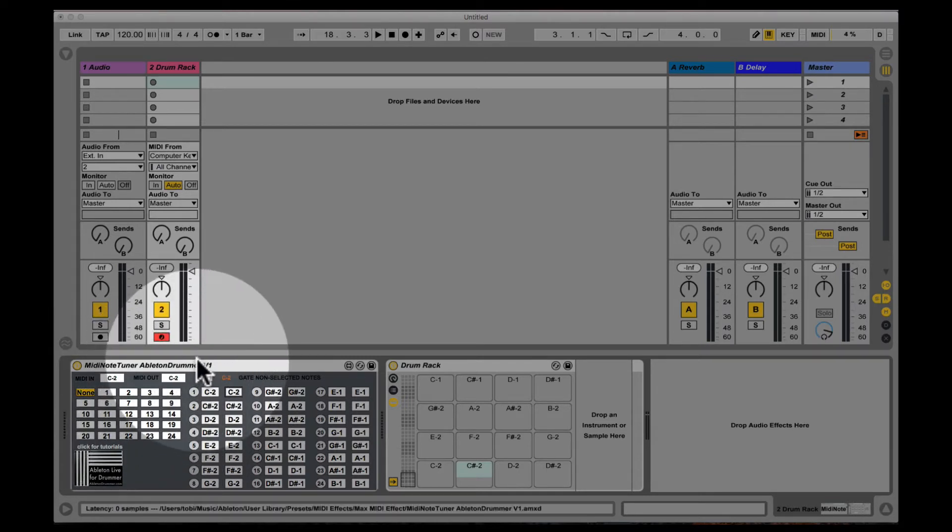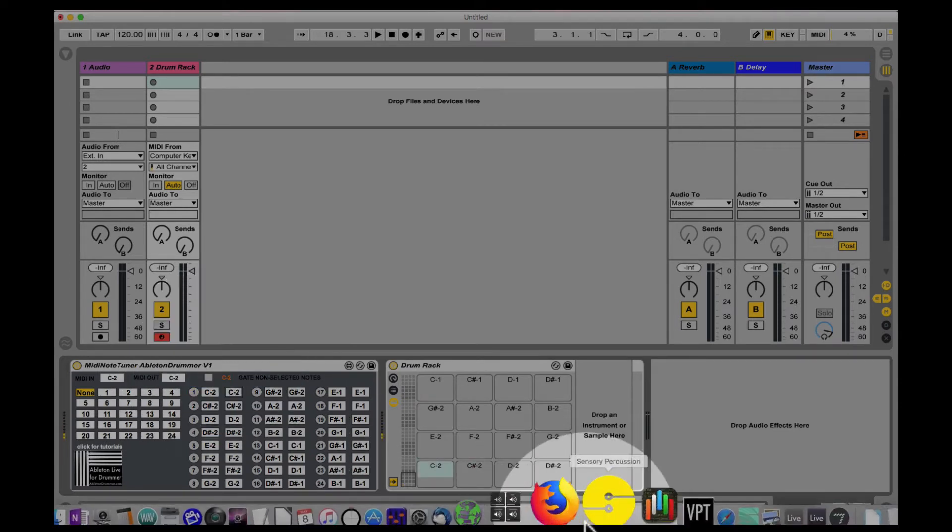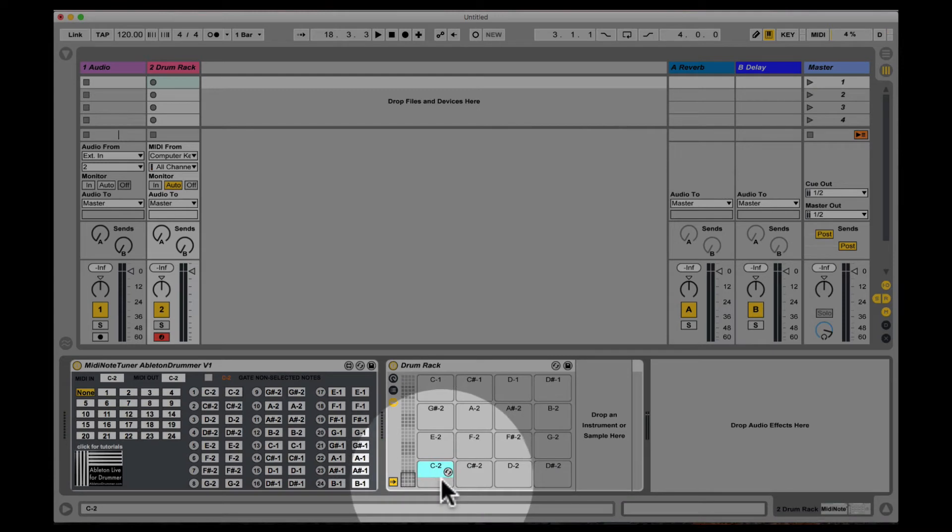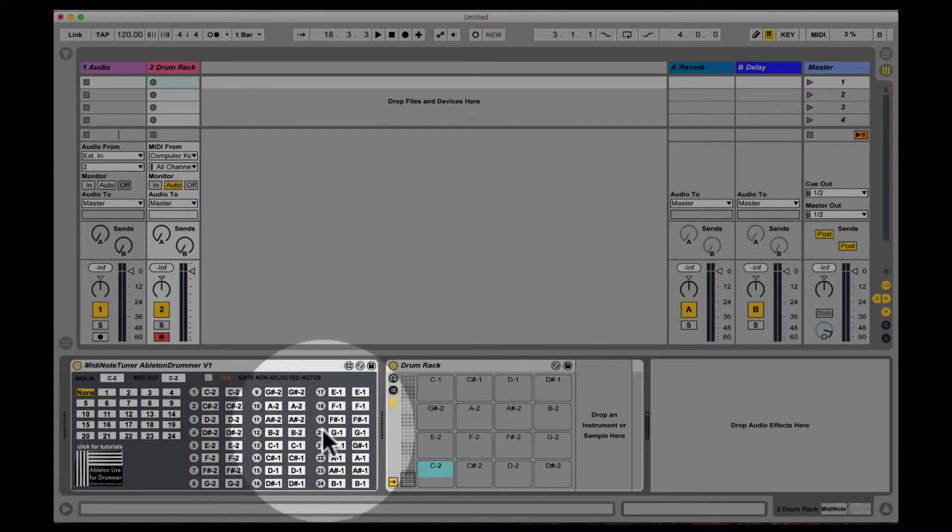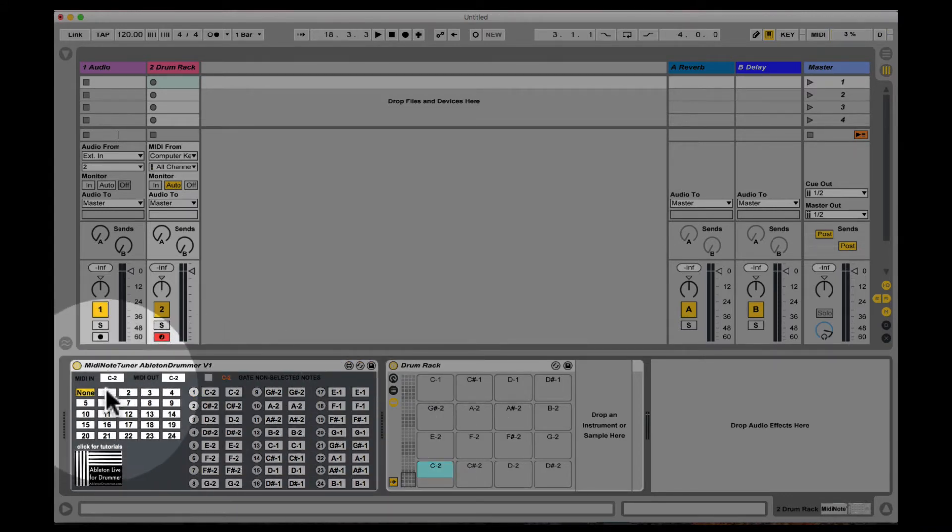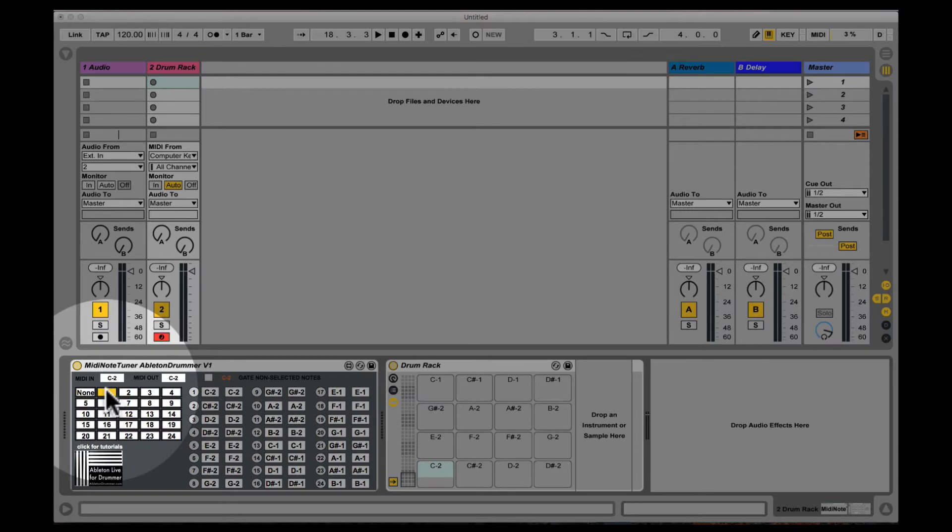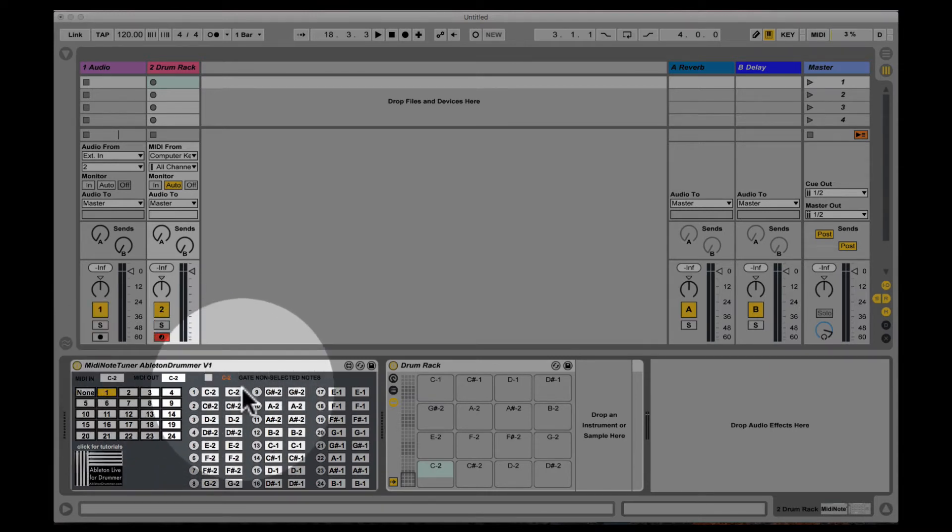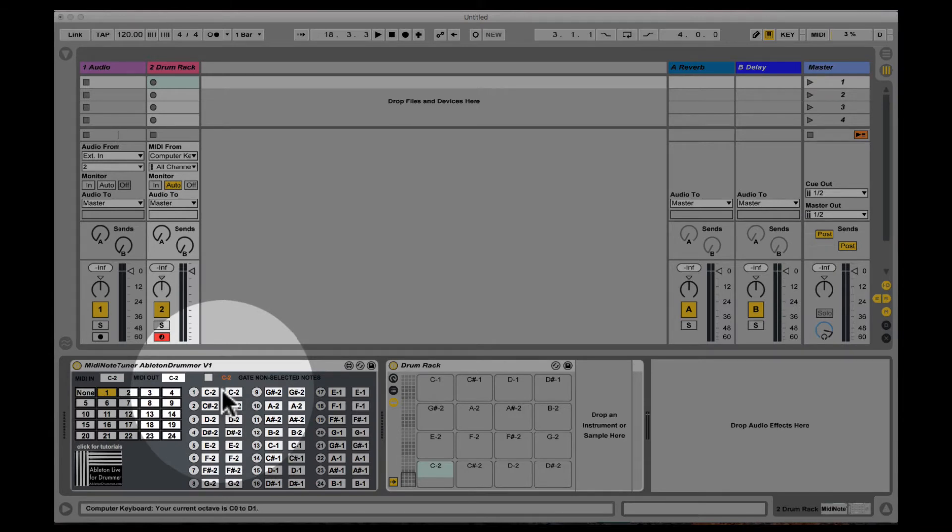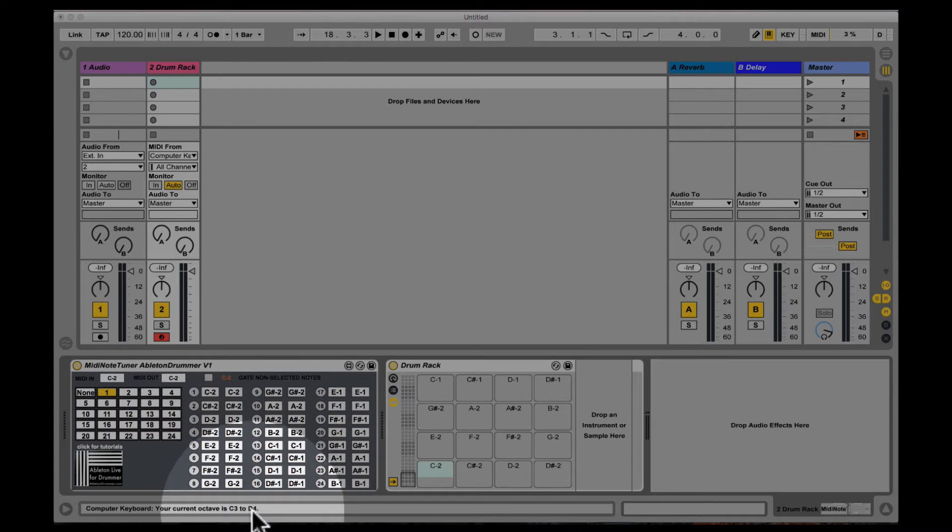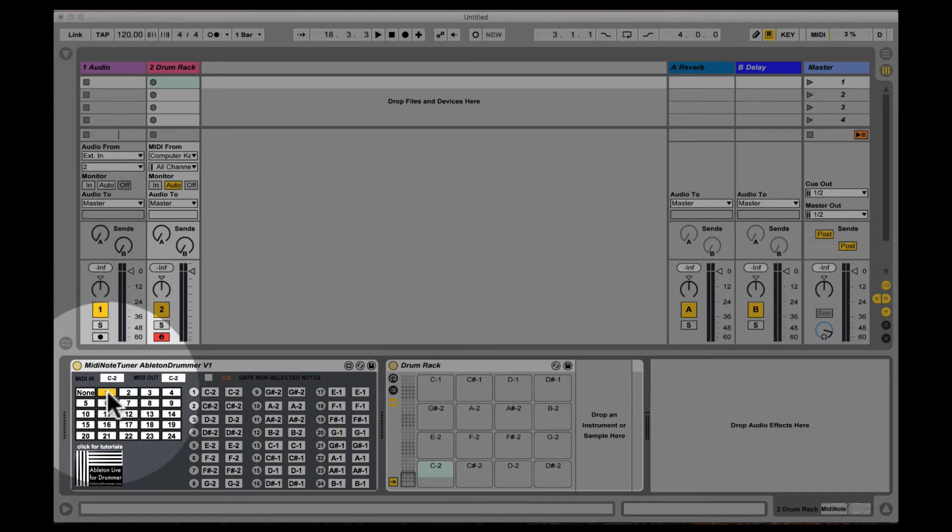For example I'm now just playing on my computer keyboard the C minus two and you can see in the drum rack right here that it's C minus two. So now when you want to repitch this you can just select for example the number one field and then this will activate the first one. So if I retune my computer keyboard to the octave C3 to D4, I'm now playing a C3 and I got the first field activated.